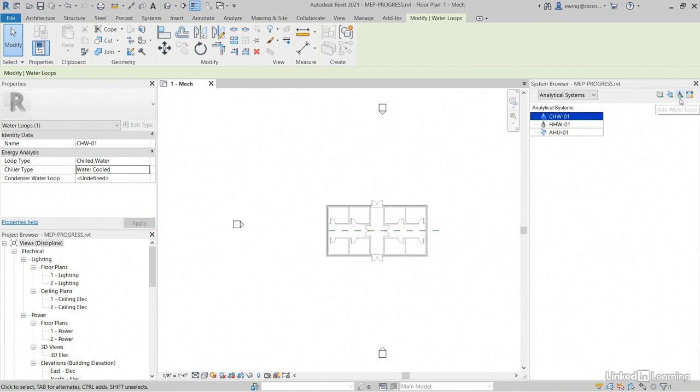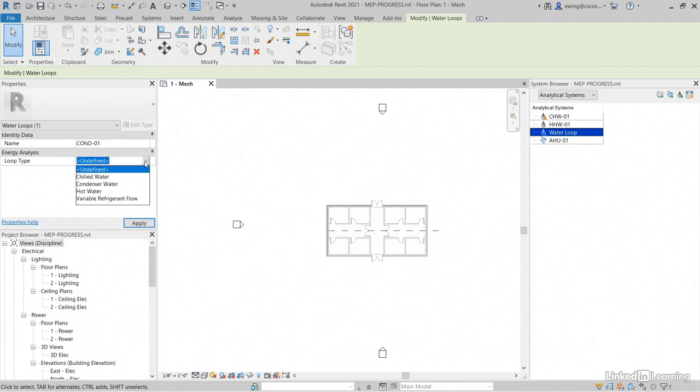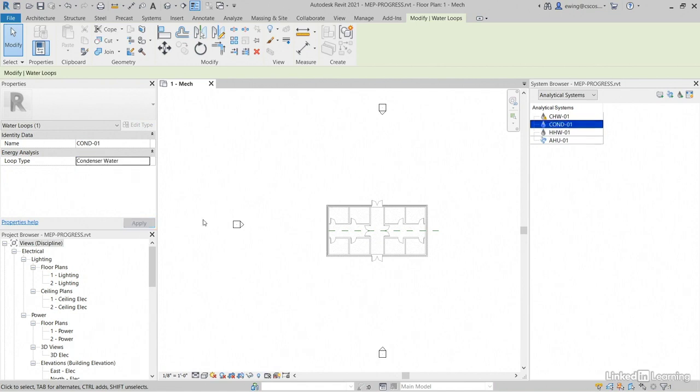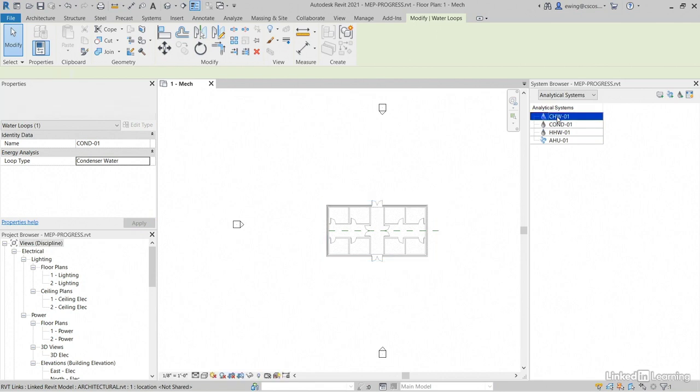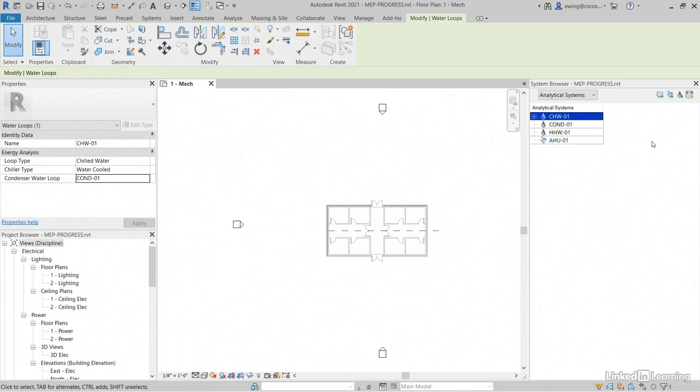Let's go to add water loop. For the name, we'll call it COND-01. The loop type will be condensate water. Click apply. Now notice CHW-01 knows something's wrong with it. So click on CHW-01. Let's add our COND-01 to it. Click apply.